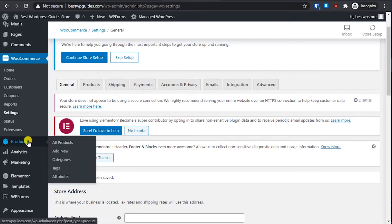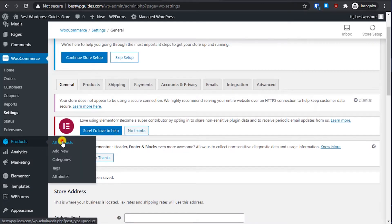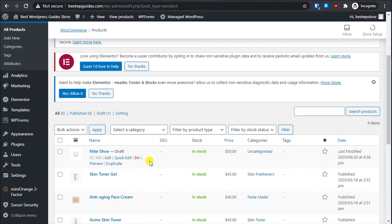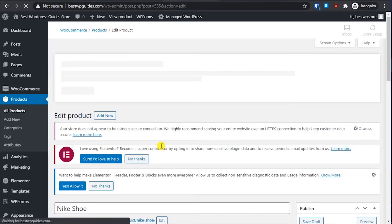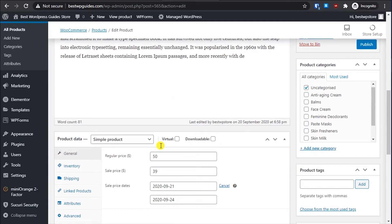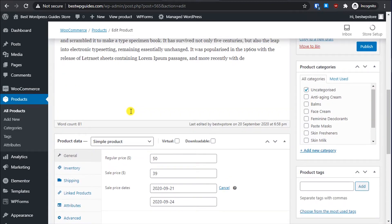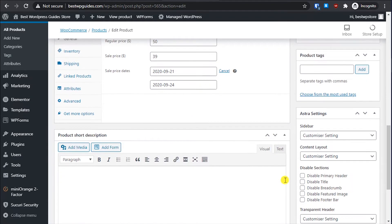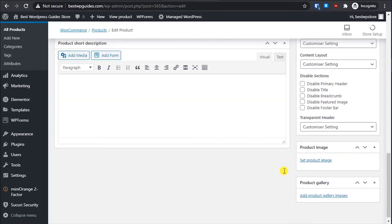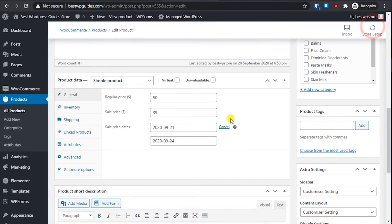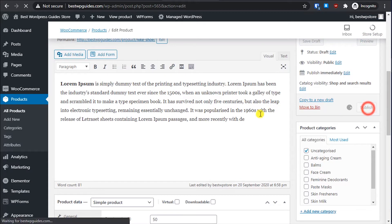Now let's go back to All Products and continue editing the product. We have done the simple things. Now let's add a product image — from here you can add a product image.